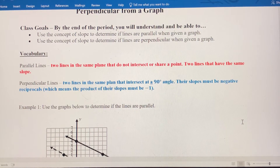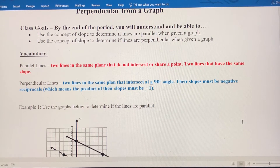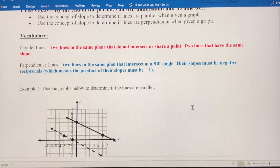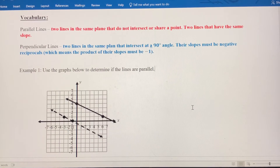Think about 3 fourths and negative 4 over 3 — those are negative reciprocals. When you multiply those, their product is negative 1. So let's do some parallel lines examples first.